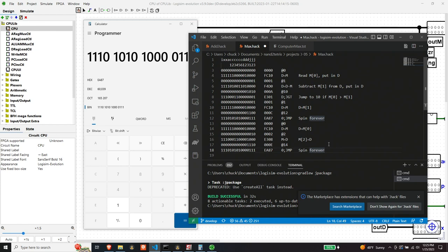The second program to test is called MAX. It takes the values in memory locations one and two, compares them, and writes the greater of the two into the second memory location. This program is from chapter five of the book, and I did the same process as with ADD — translated the binary instructions into HEX, disassembled them, and added comments on the side explaining what each instruction does, so I can follow along as I step through the CPU behavior. Next, I'm going to load each instruction into the ROM module of the CPU.